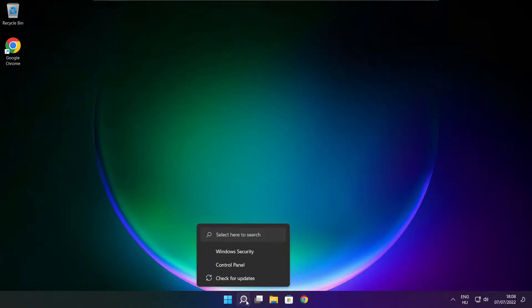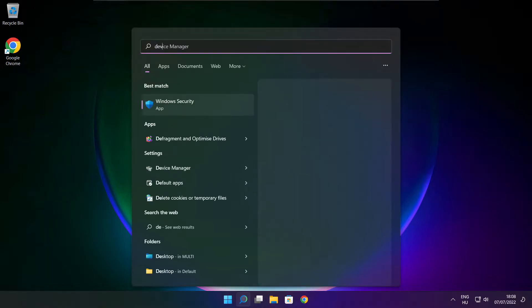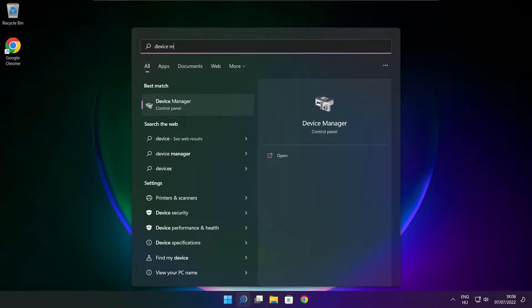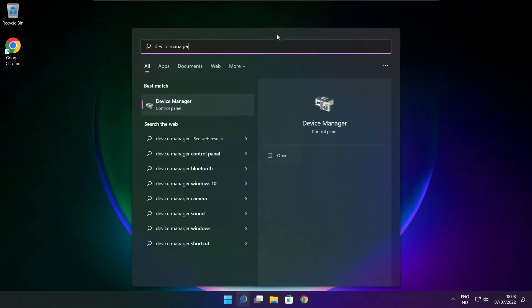Click search bar and type device manager. Click device manager.